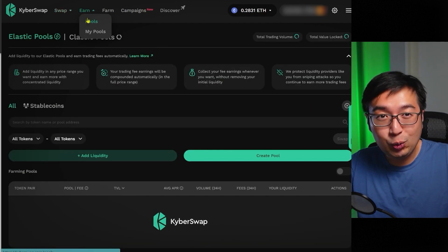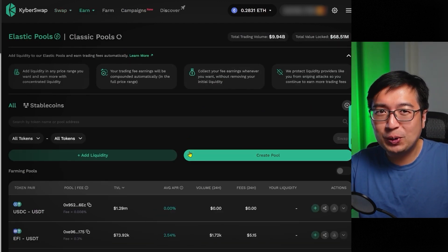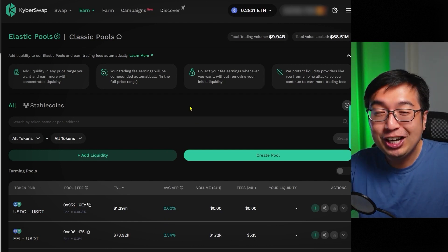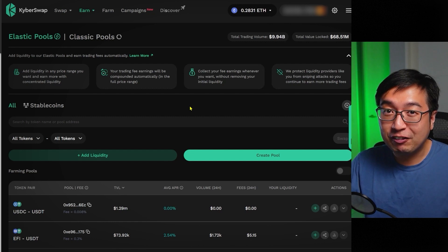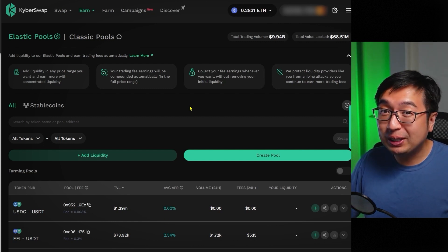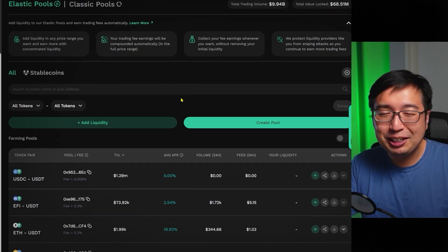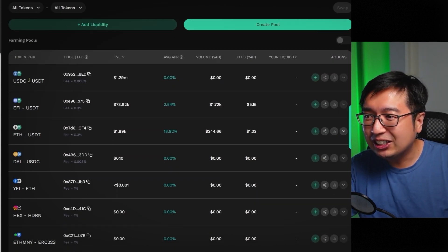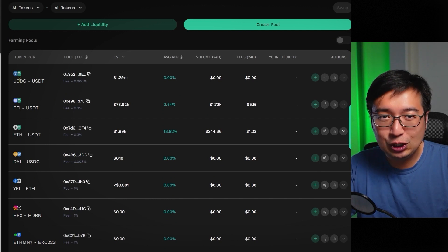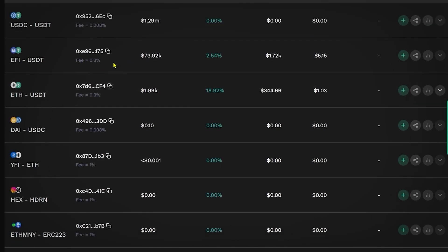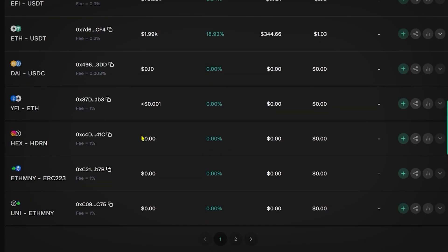If we want to be a liquidity provider, they actually have more tools than other decentralized exchanges because they have concentrated liquidity, which means you can control the price of your liquidity range and potentially earn much more than having an infinite range. So this is a USDC to USDT trading pair — stablecoin to stablecoin — with a 0.008% fee. Typically you're going to have a 0.3% fee for other pools, and for more unique pairs, you might see a 1% fee.